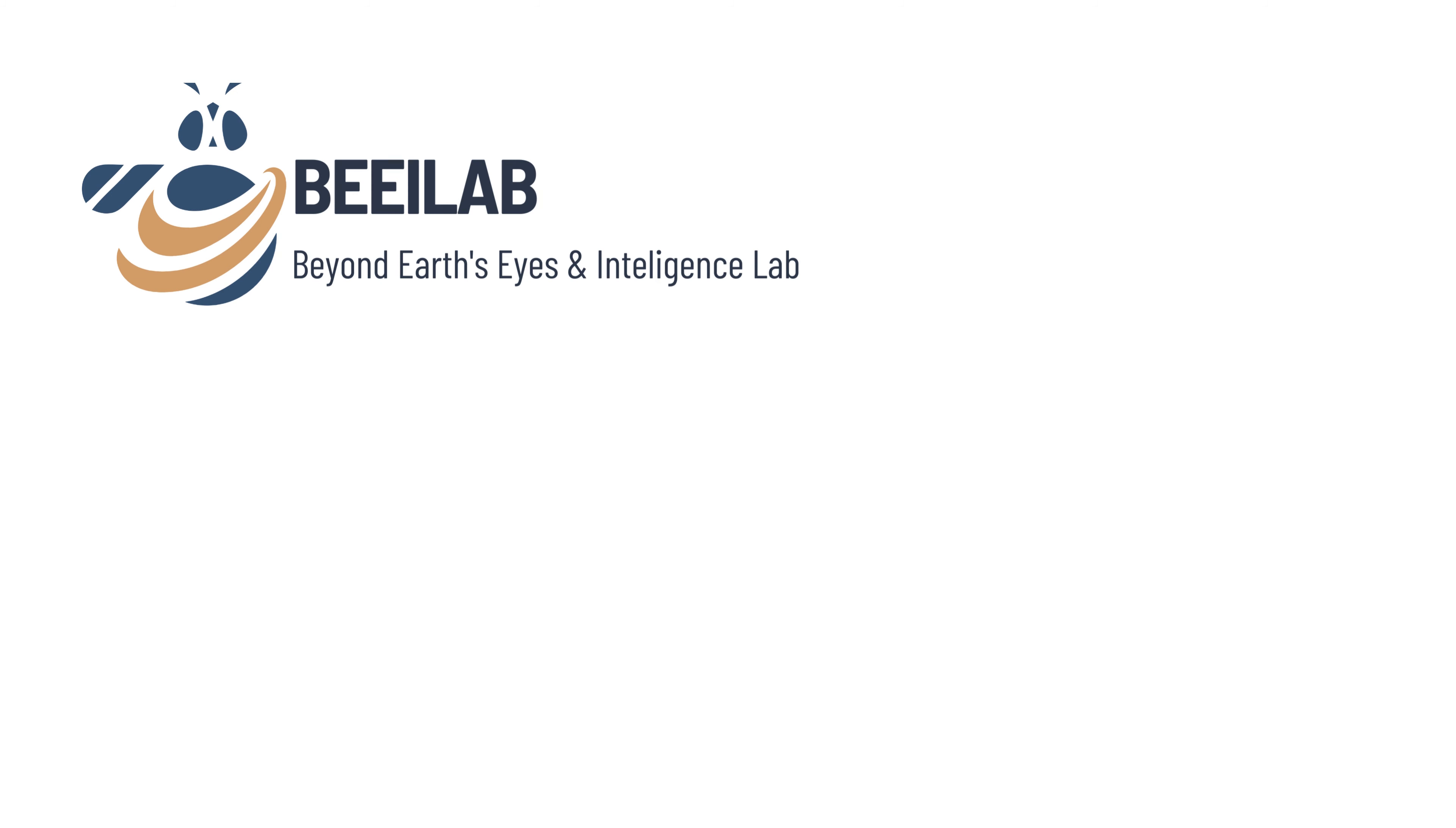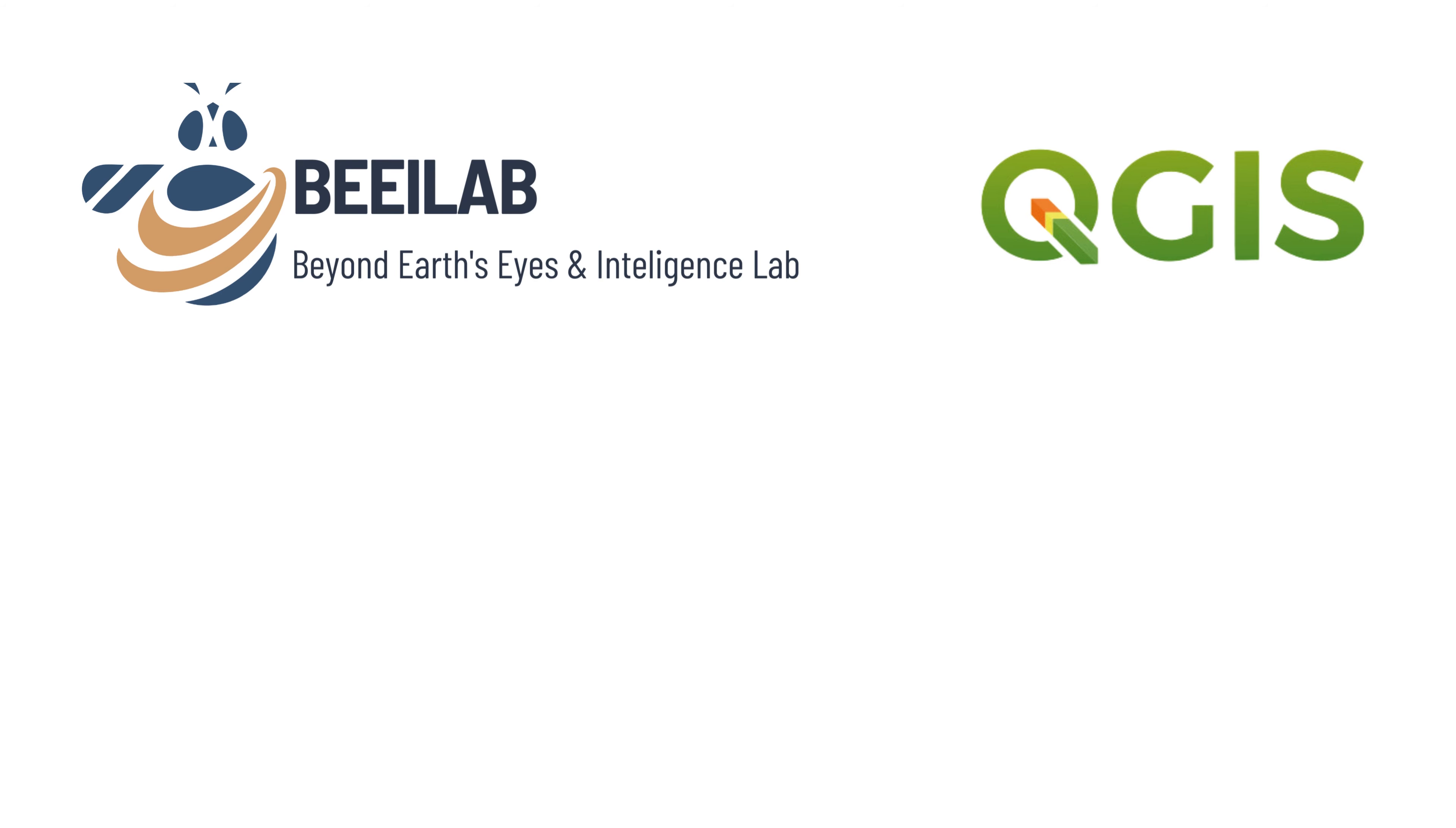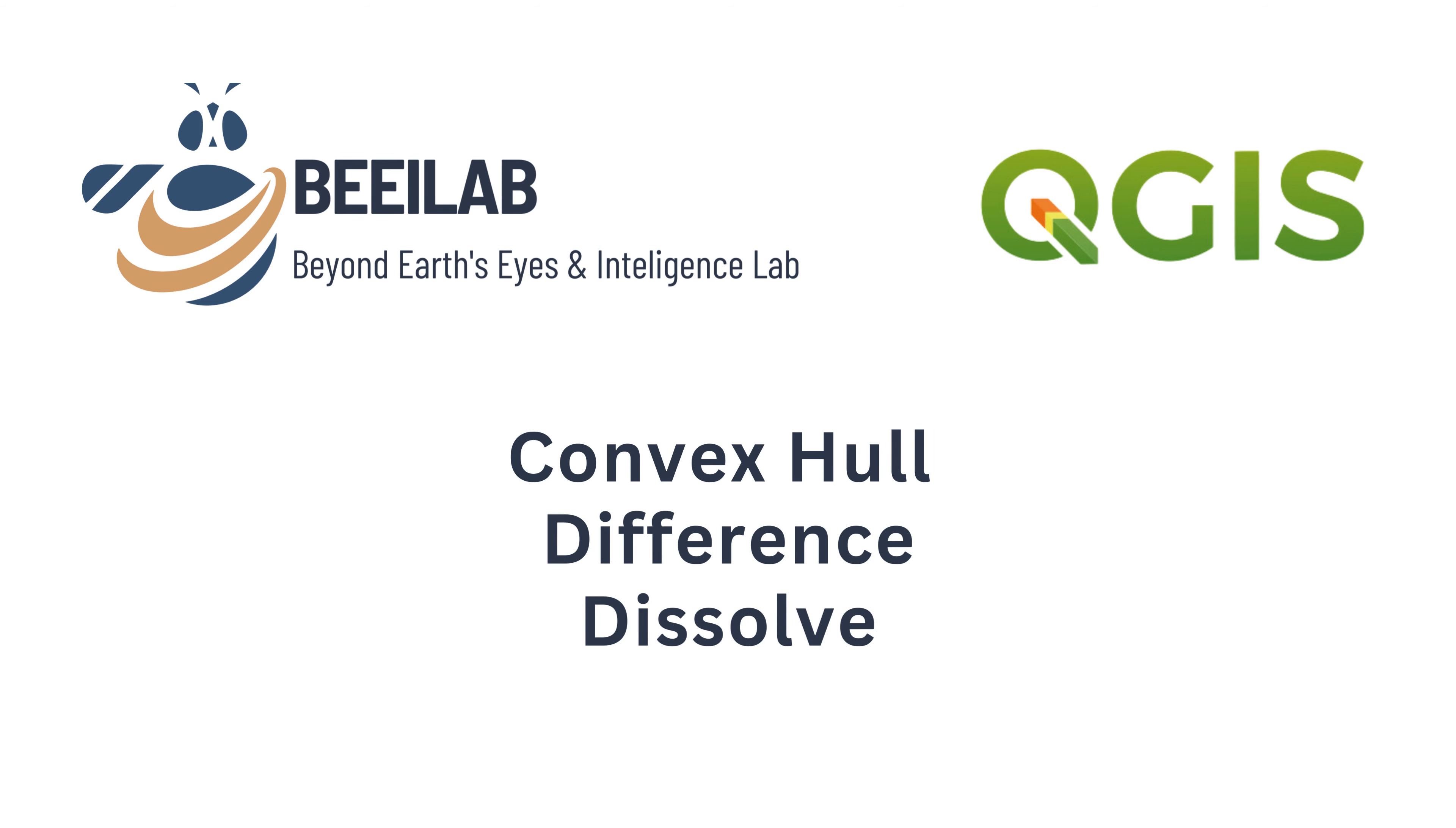Hello and welcome back to the BEE iLOVE channel. Today, we will learn how to use three powerful geoprocessing tools in QGIS including Convex Hull, Difference, and Dissolve. These tools play a crucial role in spatial analysis and can significantly enhance your mapping capabilities. So let's get started.